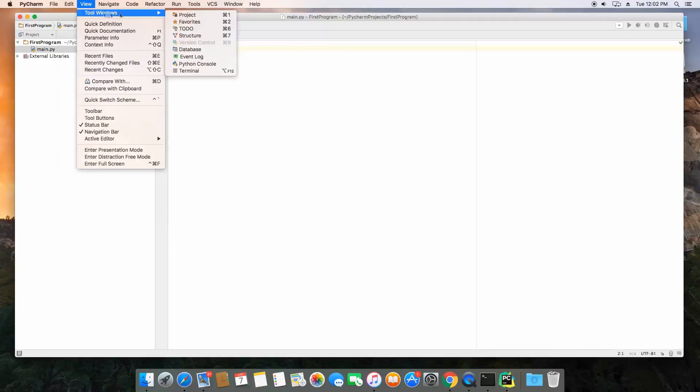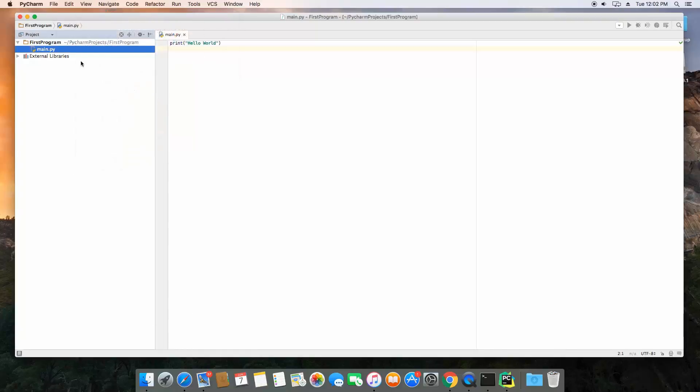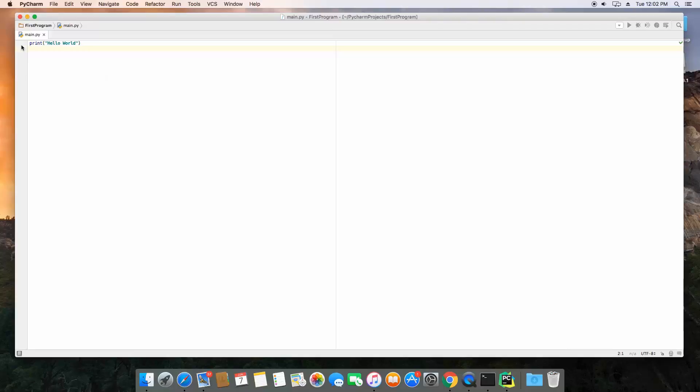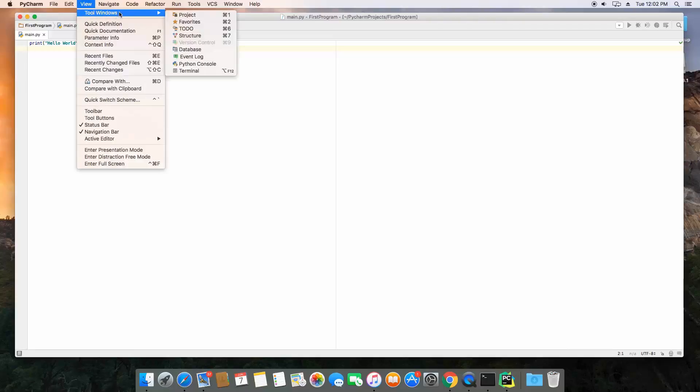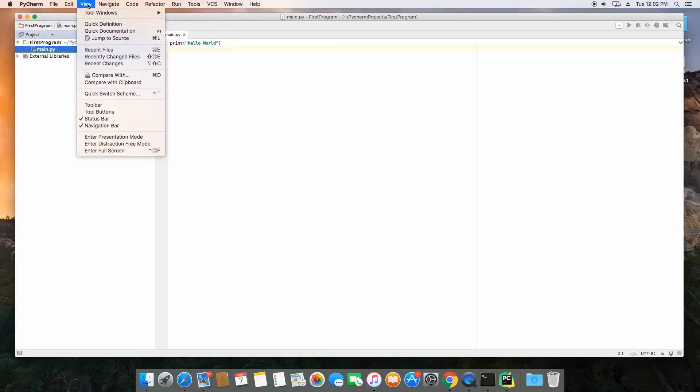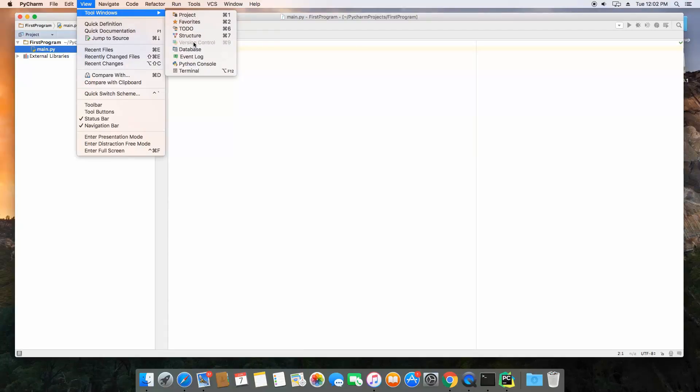If you go to View and go to Tool Windows here, this is what we're looking at here. The project, if we select that, it's going to hide that. Yeah, so it hid the project sidebar, so we're going to leave that open. Now we can also show a favorite, structure, etc. If you have version control set up, this will not be disabled, and you can use that to perform version control actions.